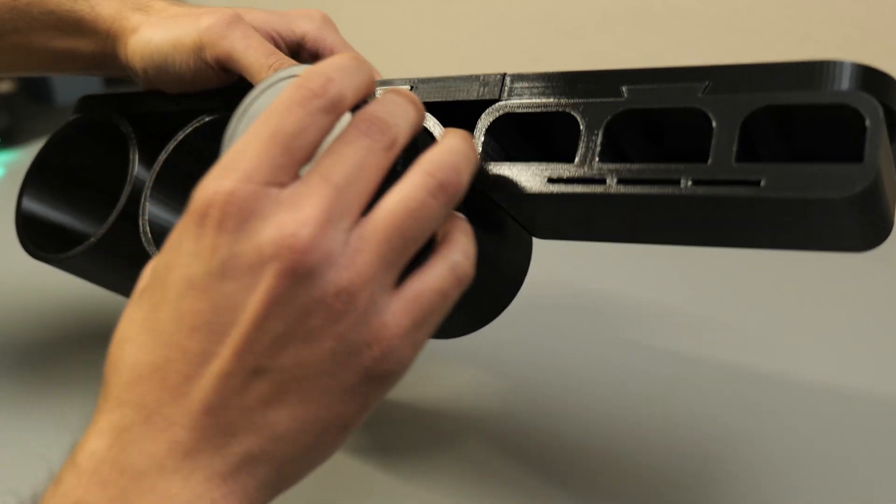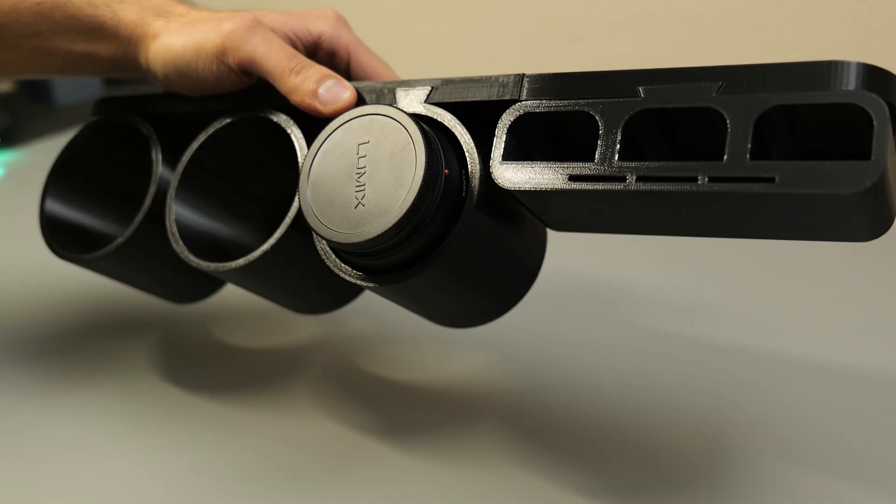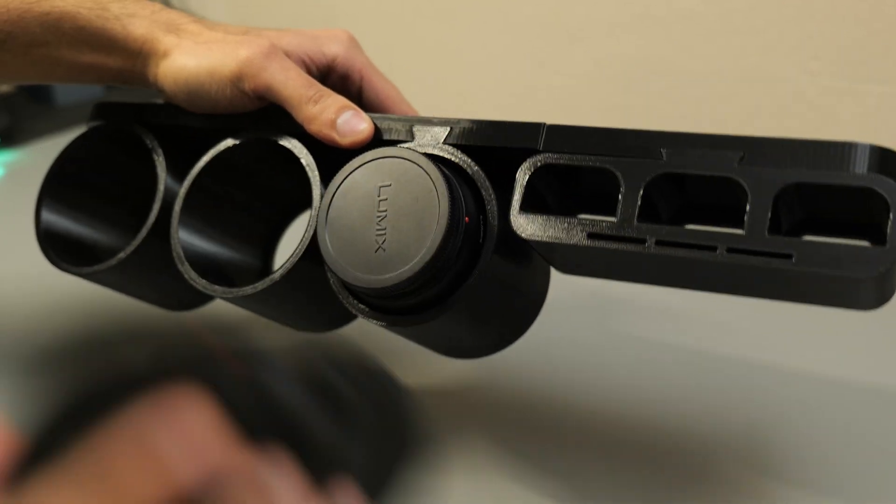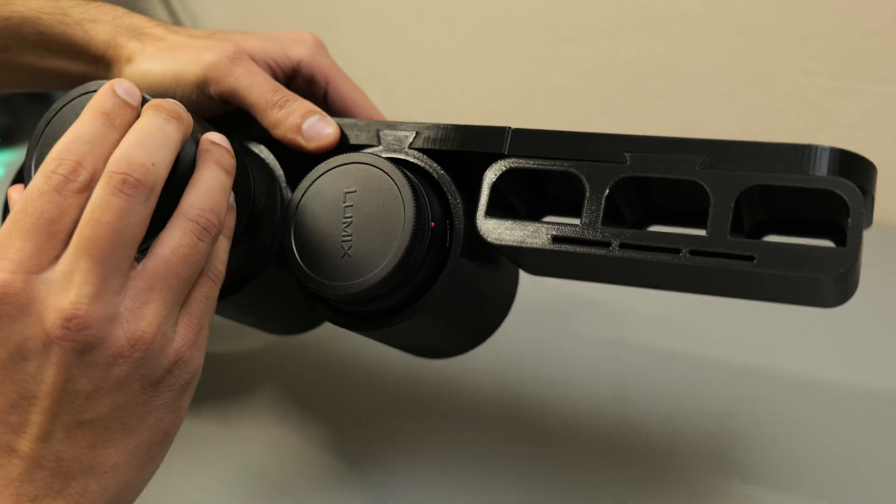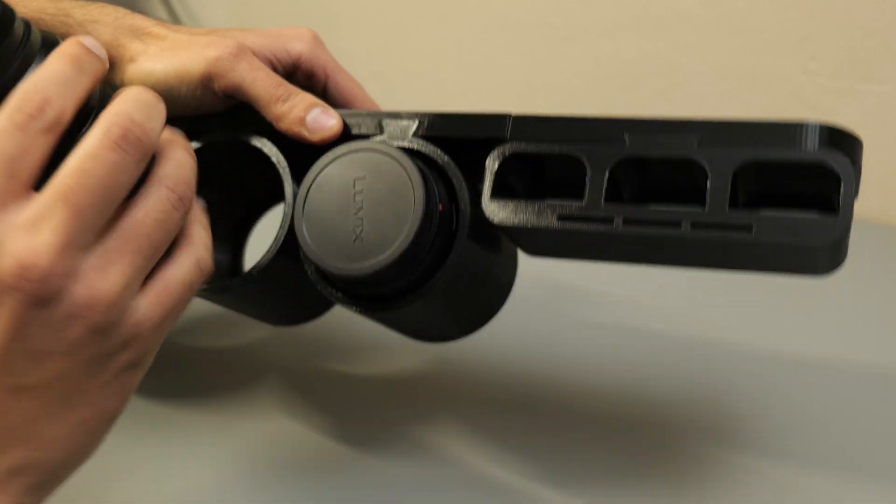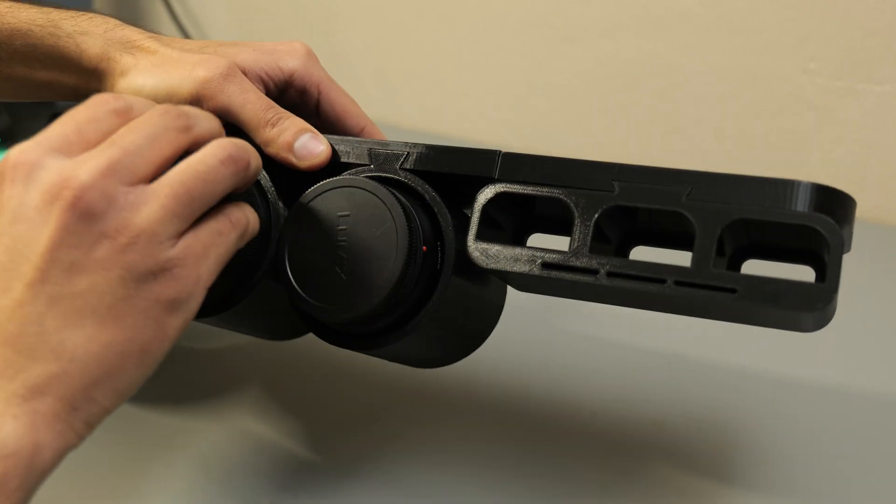The next step was to make sure that the camera lenses, the batteries, and the SD cards also fitted as I had planned.